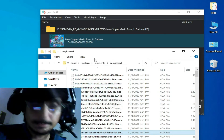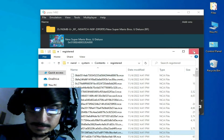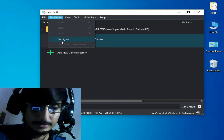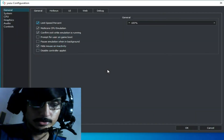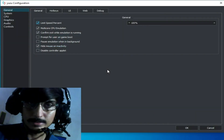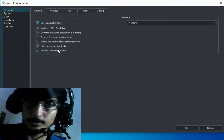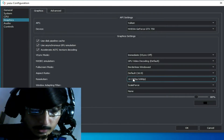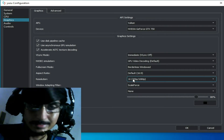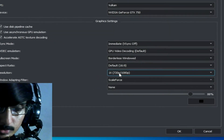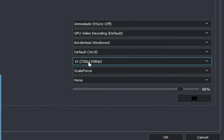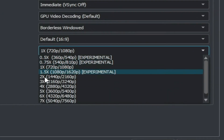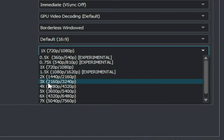For another solution, go to Emulation > Configuration and make sure you are using the default resolution scale from your Yuzu emulator for any game. Go to Graphics — 1x resolution scale is the best option.